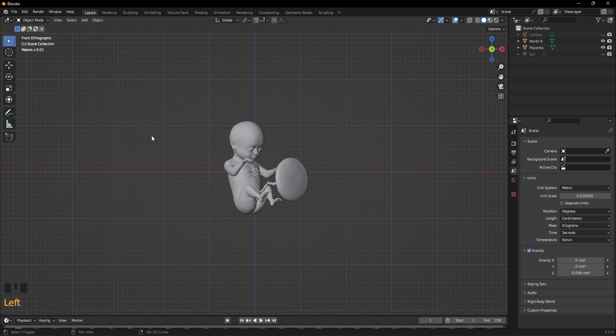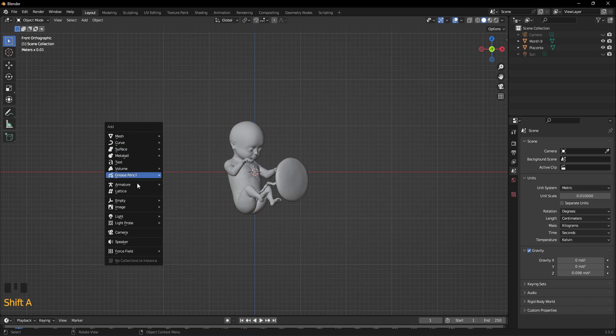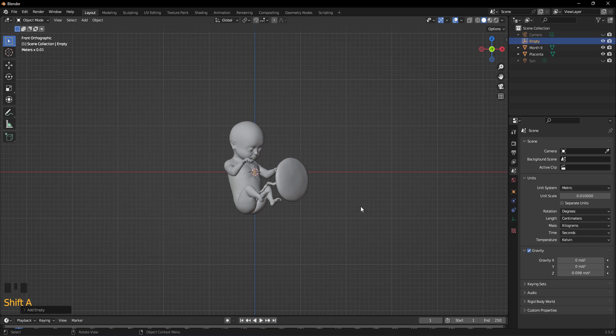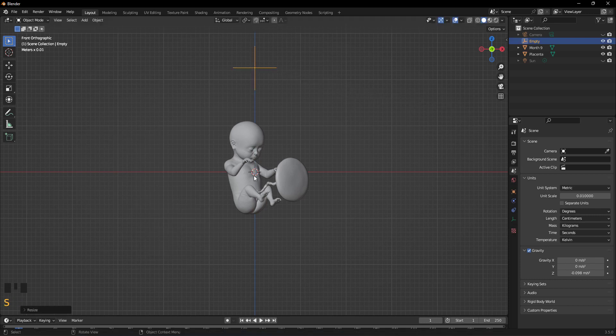Next, press Shift and A or go to Add menu at the top, then select Empty and choose the first option, Plain Axis. To make it bigger, press the S key.